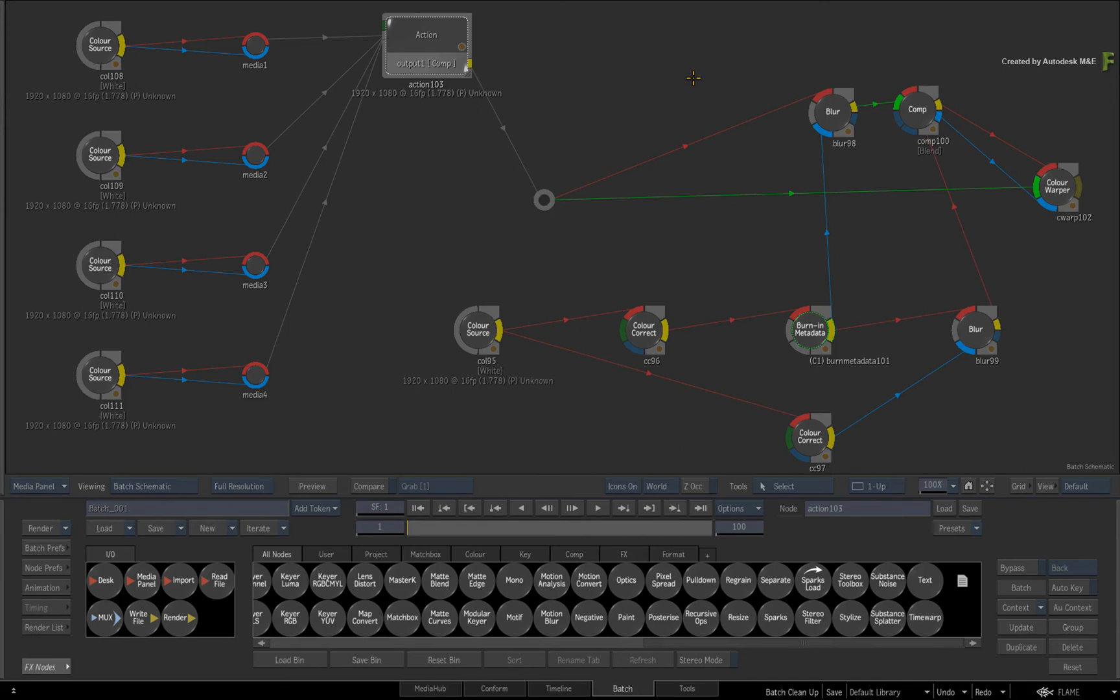Be sure to check out the other features, workflows and updates to the Flame 2017 Extension 1 products.